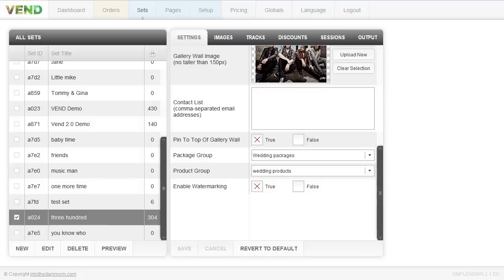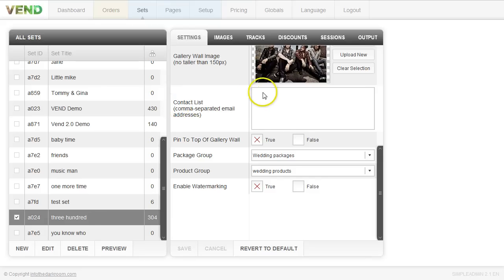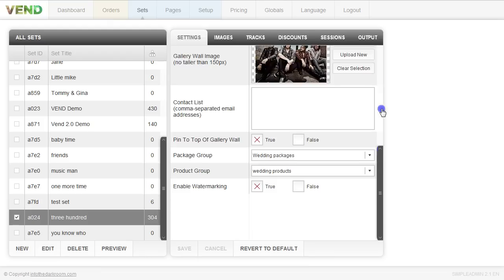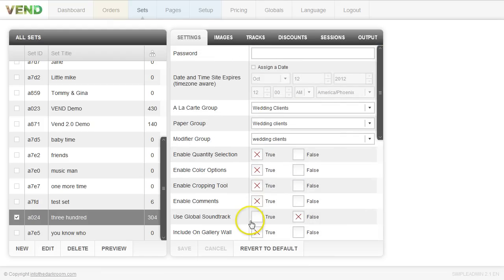One of your last options in this set is to enable watermarking. In a previous video under the setup tab we added watermarking, so if you want to enable it on photos for this specific set, click true and your watermarking will work. The last thing to see here is the contact list — a way to communicate with your clients. For a specific client, add all emails in a comma-separated way: the bride's email, the groom's, maybe mom and dad — anyone you want to send notifications to. We'll come back to this in the output tab.